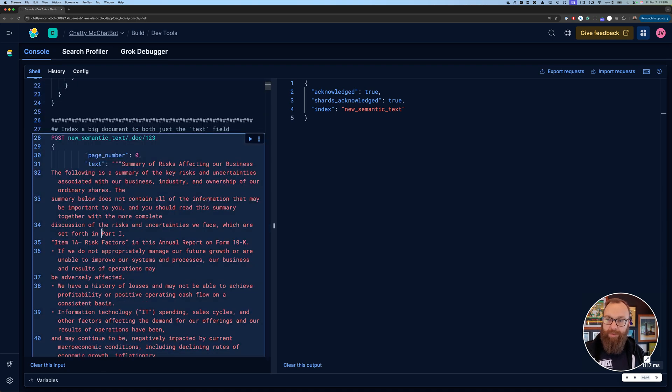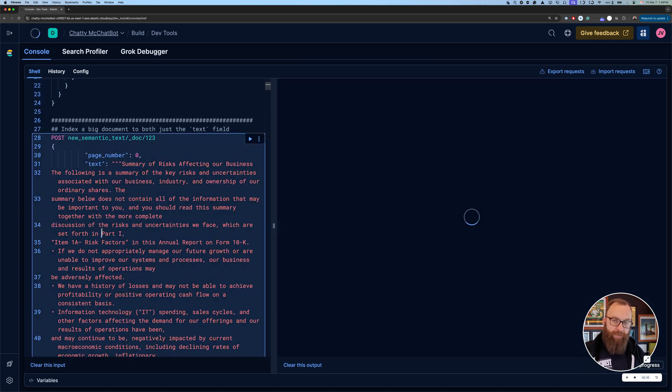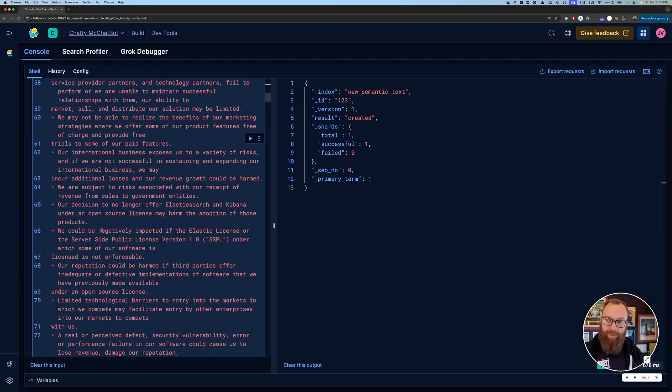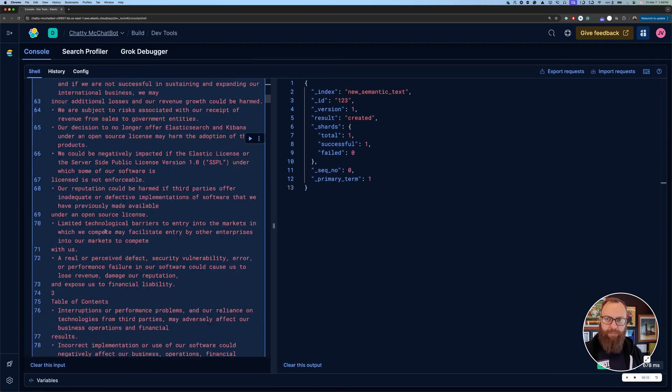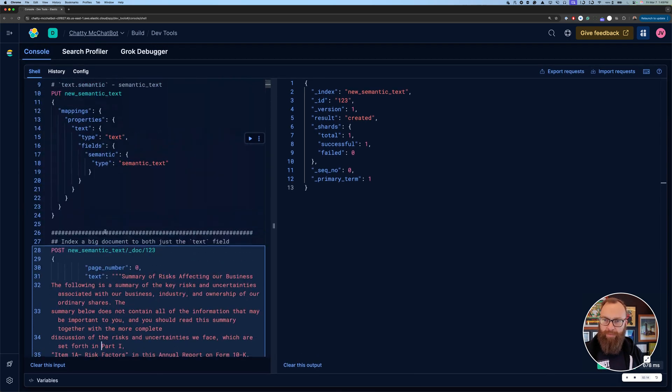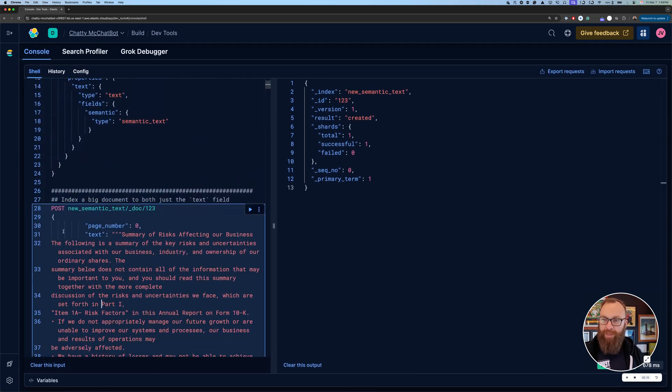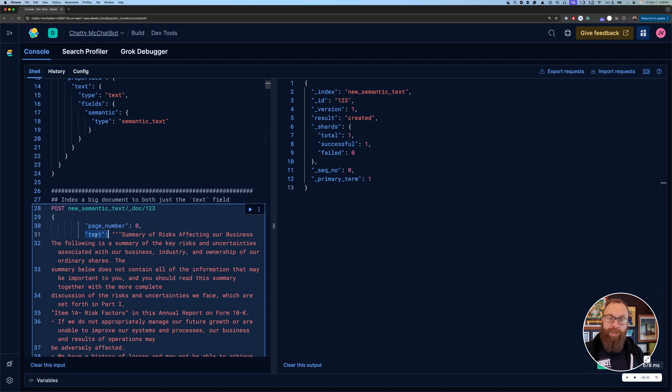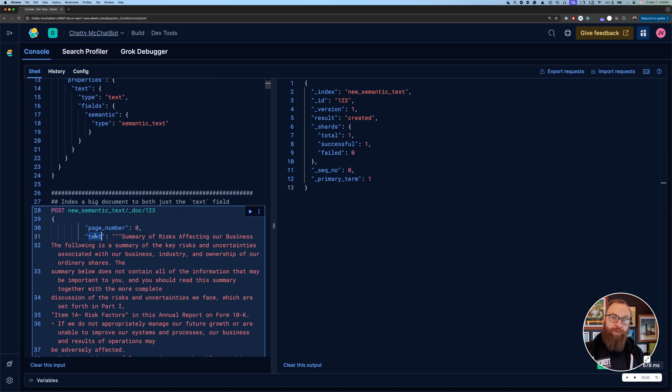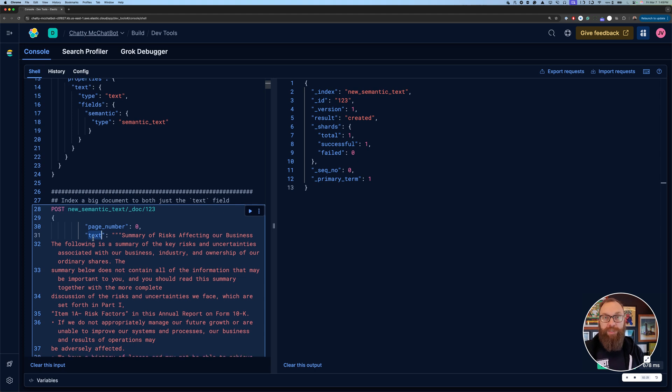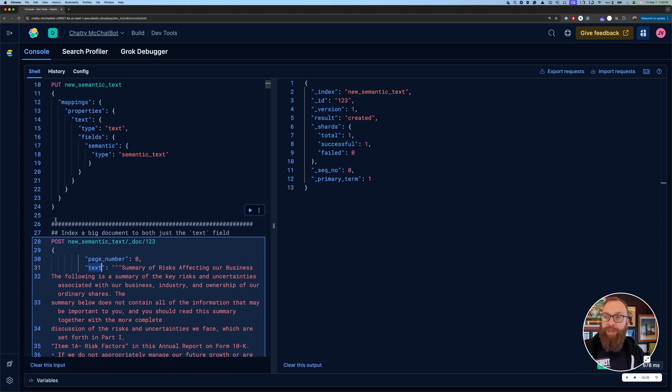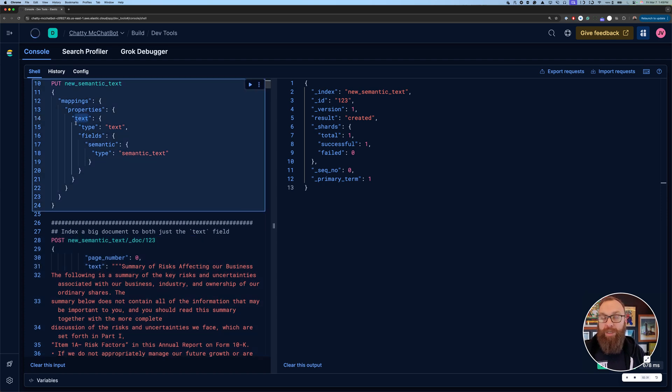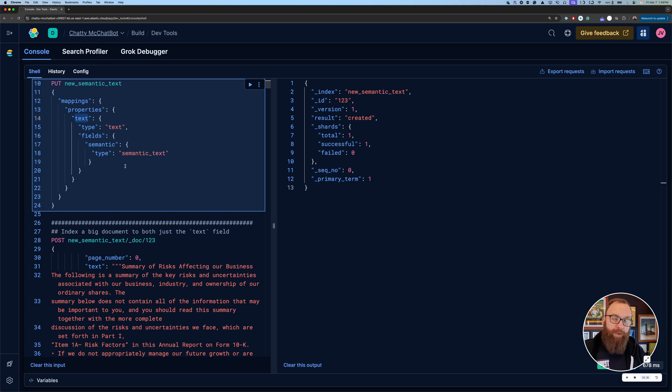You don't have to specify it there, but if you want to use E5 or some other service, you certainly can specify the inference ID there. So we have our mapping set up. Now, to demonstrate this, I have just a big text document. It's not really relevant or important what it is. One thing to note is I'm only indexing to the text field. I don't have to have one to text and one to a separate semantic text. I don't have to use copy to or some of the other tricks that we were doing when it was still in beta.